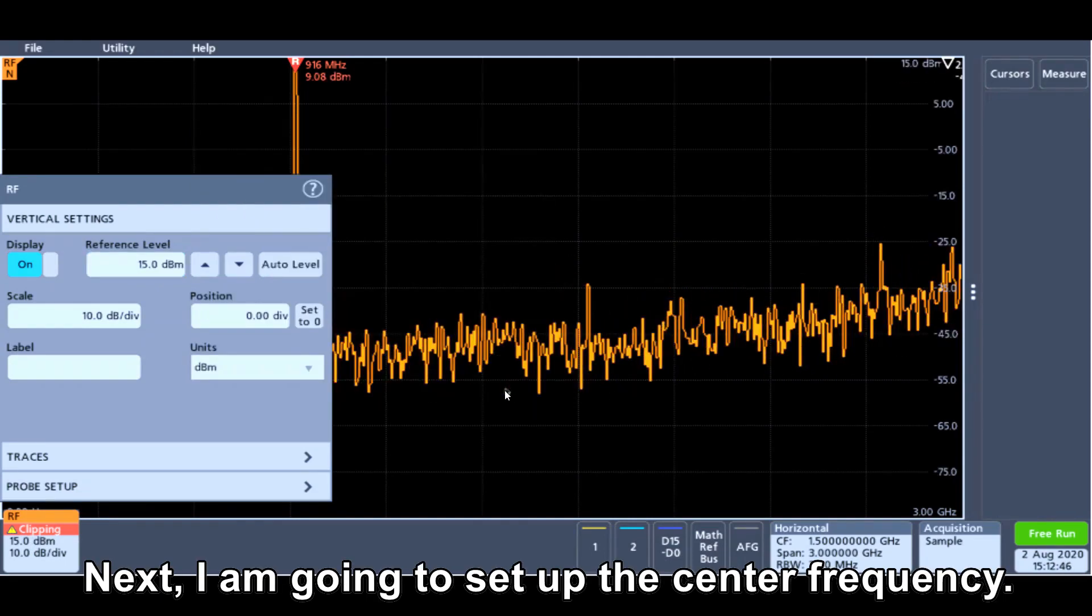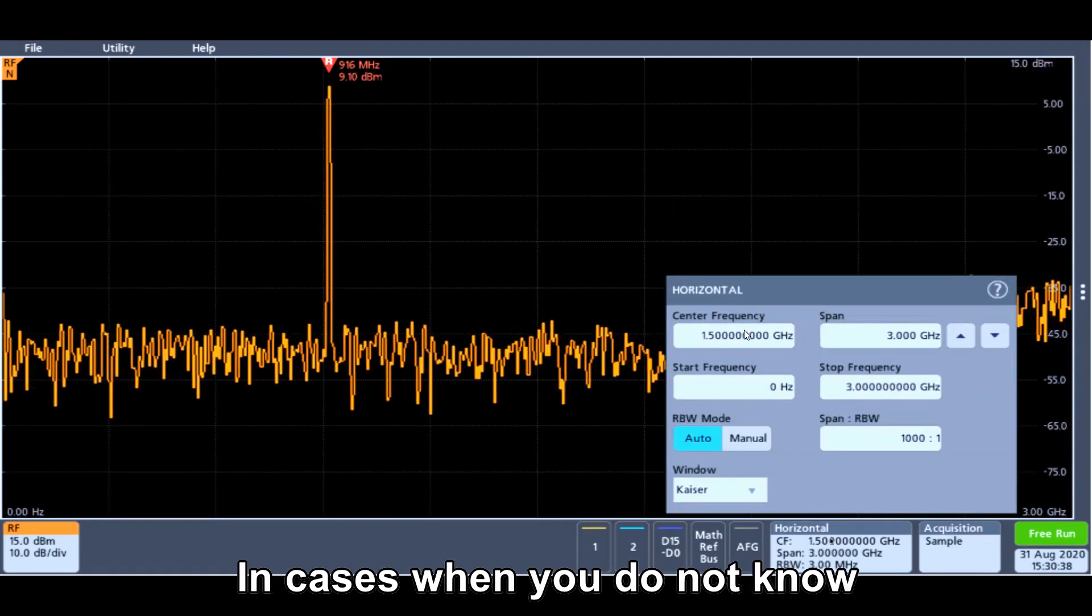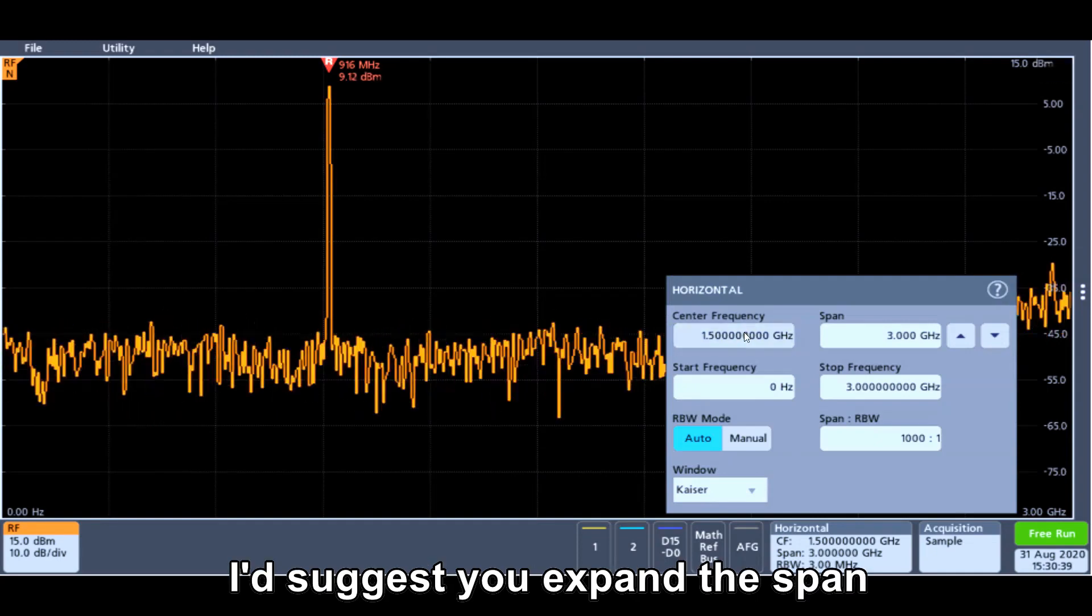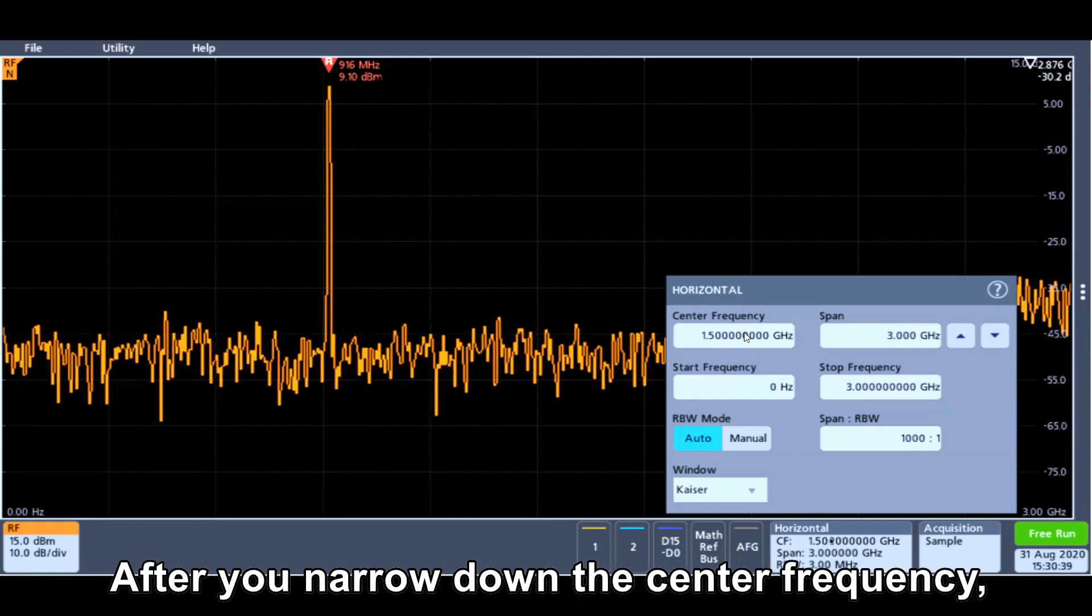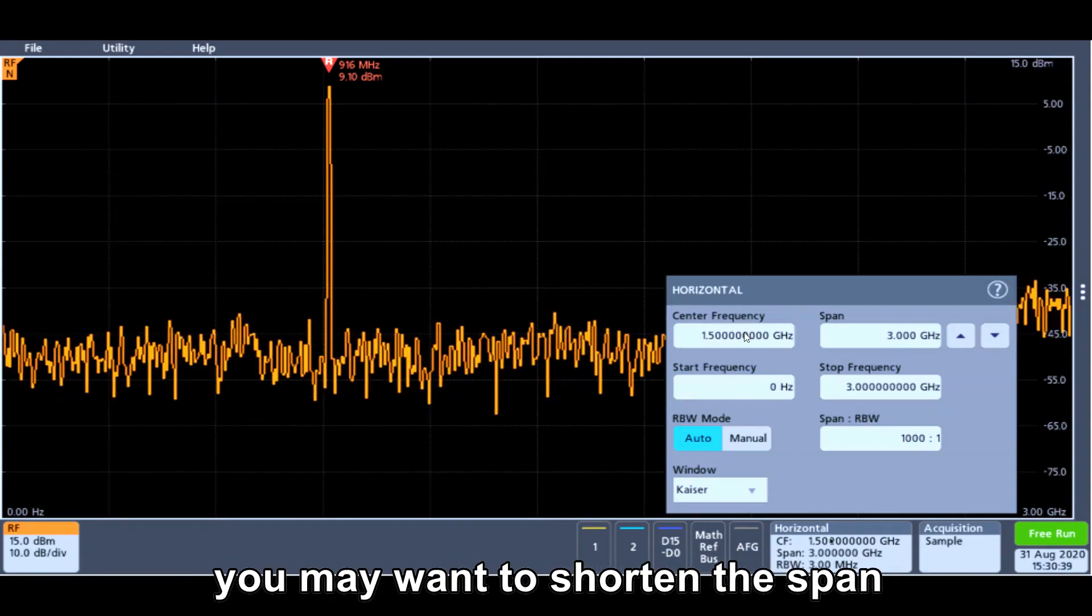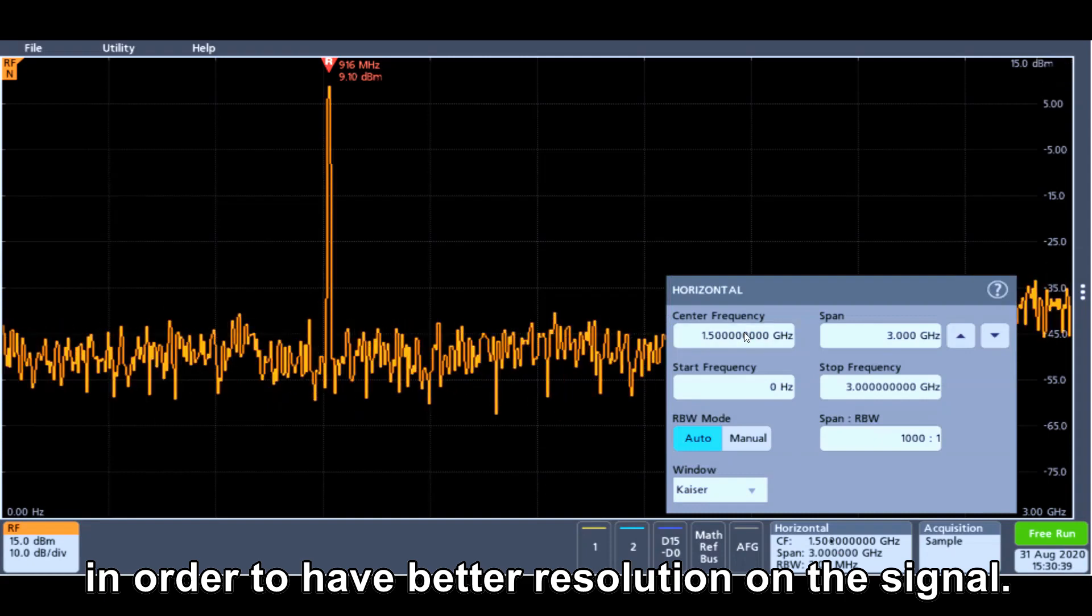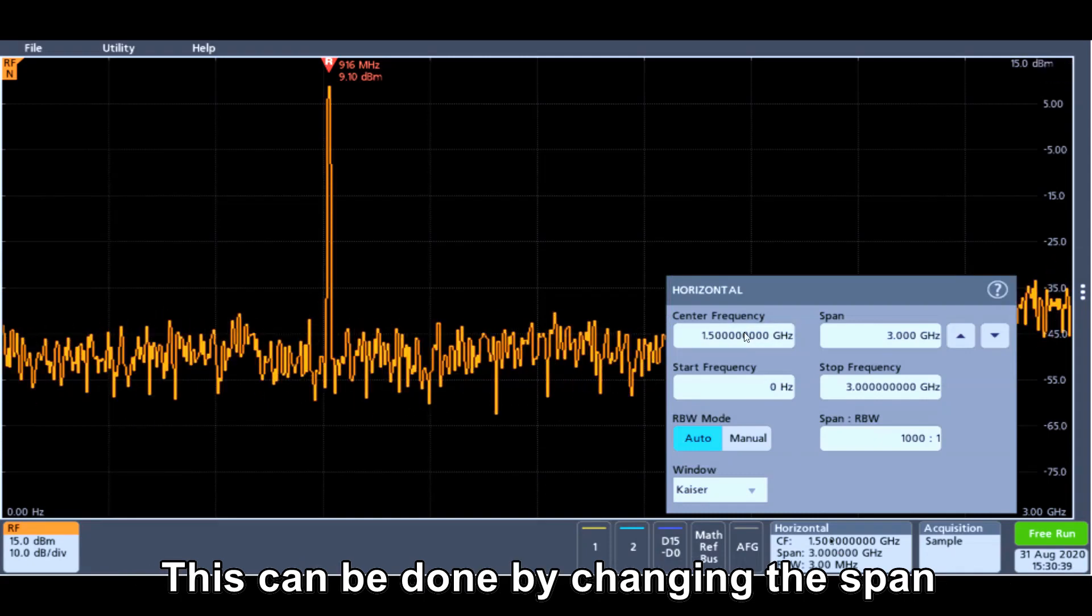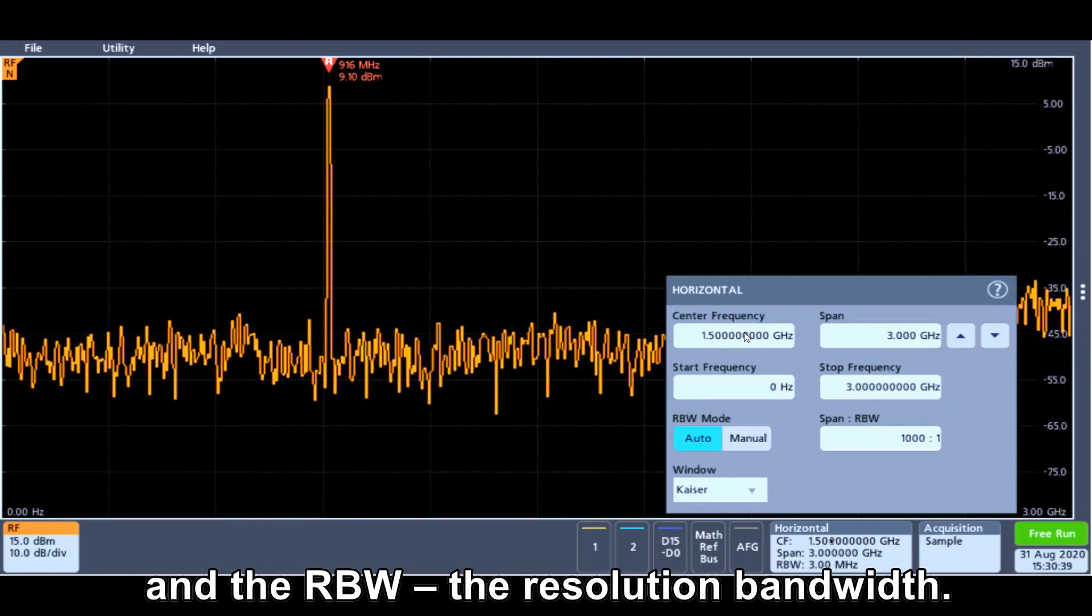Next, I'm going to set up the center frequency. In the case where you do not know the center frequency, I probably suggest you to expand the span to view a wider frequency range. After you narrow down the center frequency, you may want to shorten the span in order to have better resolution on the signal. That could be done by changing the span and the RBW, the resolution bandwidth.